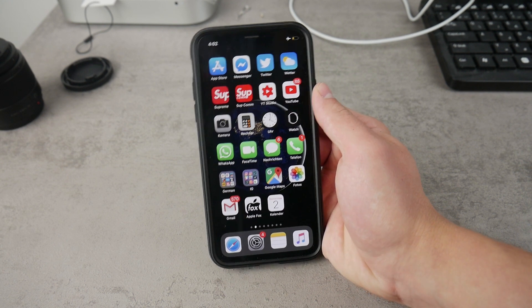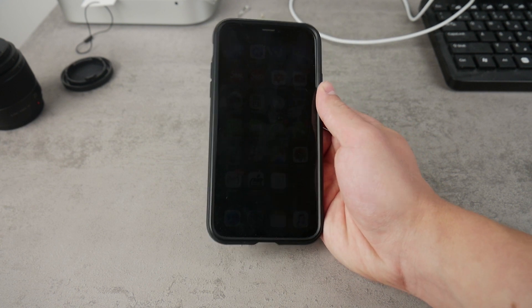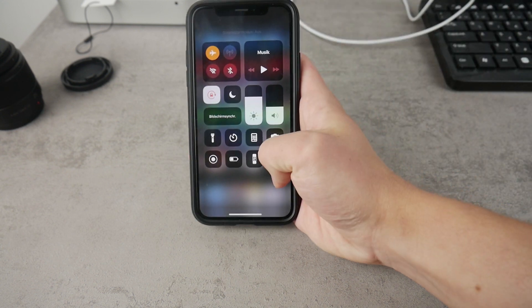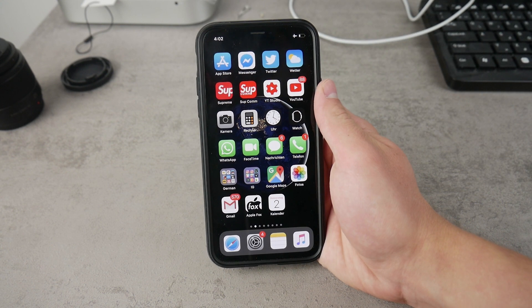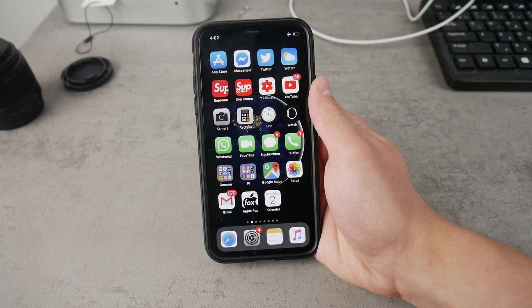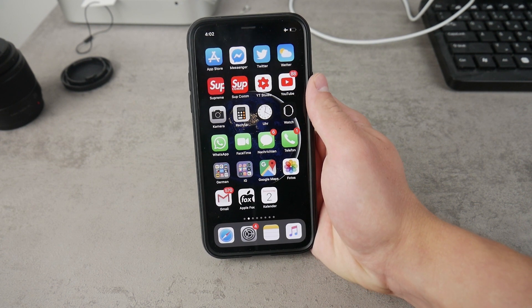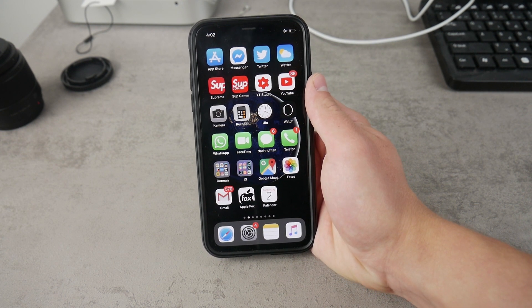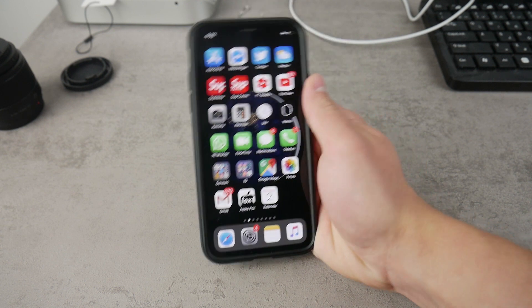That said, I would argue it is even better when you share the same iCloud, because you don't even have to confirm that you want to accept a photo or AirDrop share — everything is automatic and it just gets saved to the camera roll, or wherever appropriate depending on what type of data is being shared.